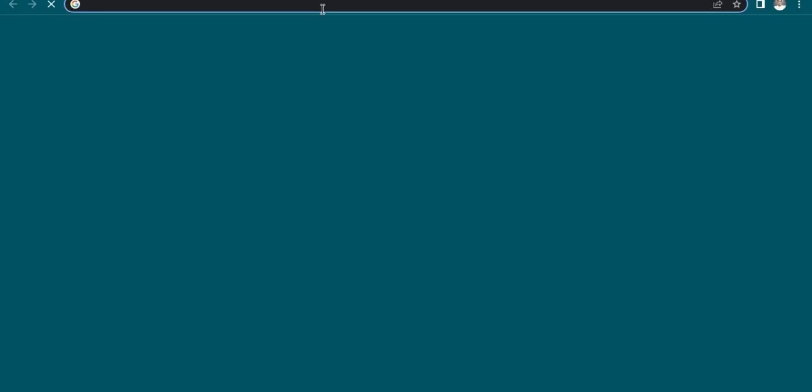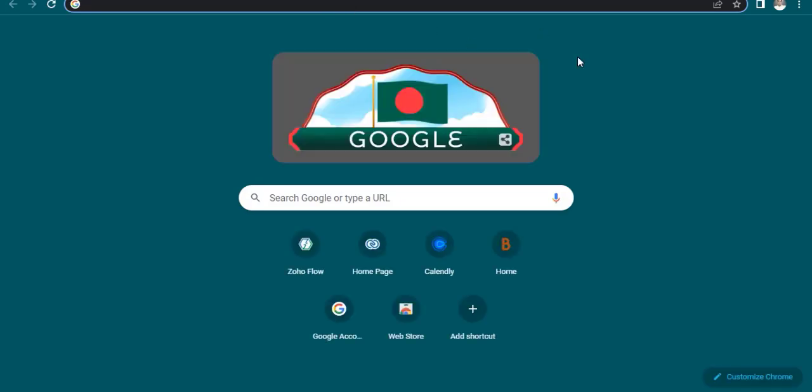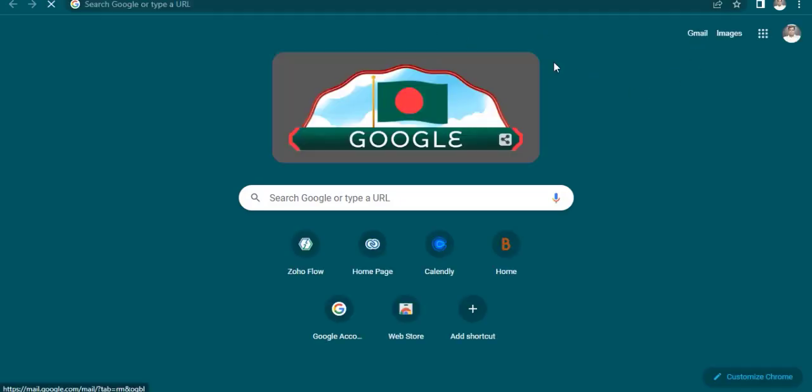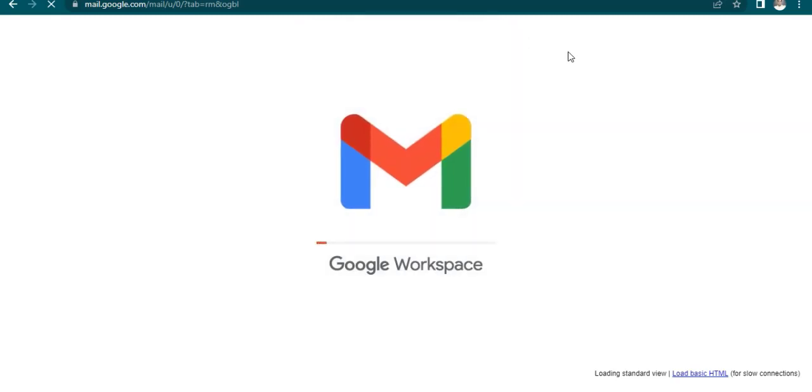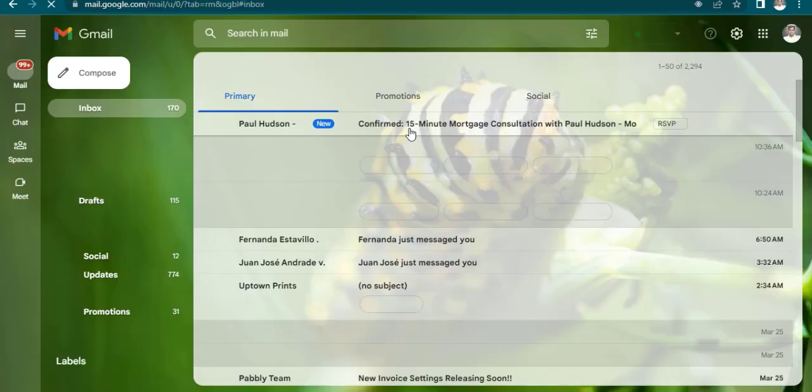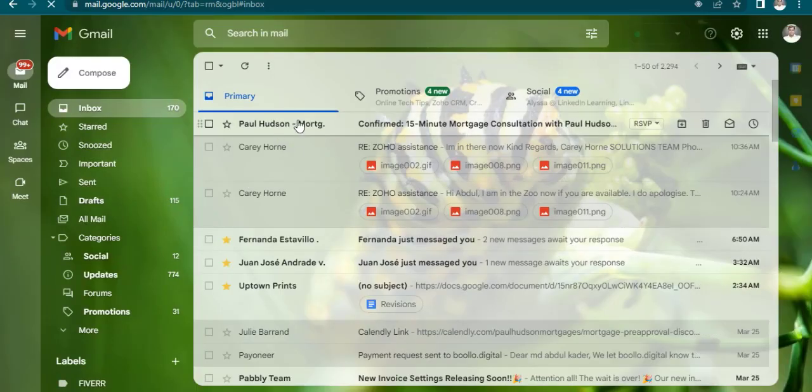Let's check the email. Here is the email.